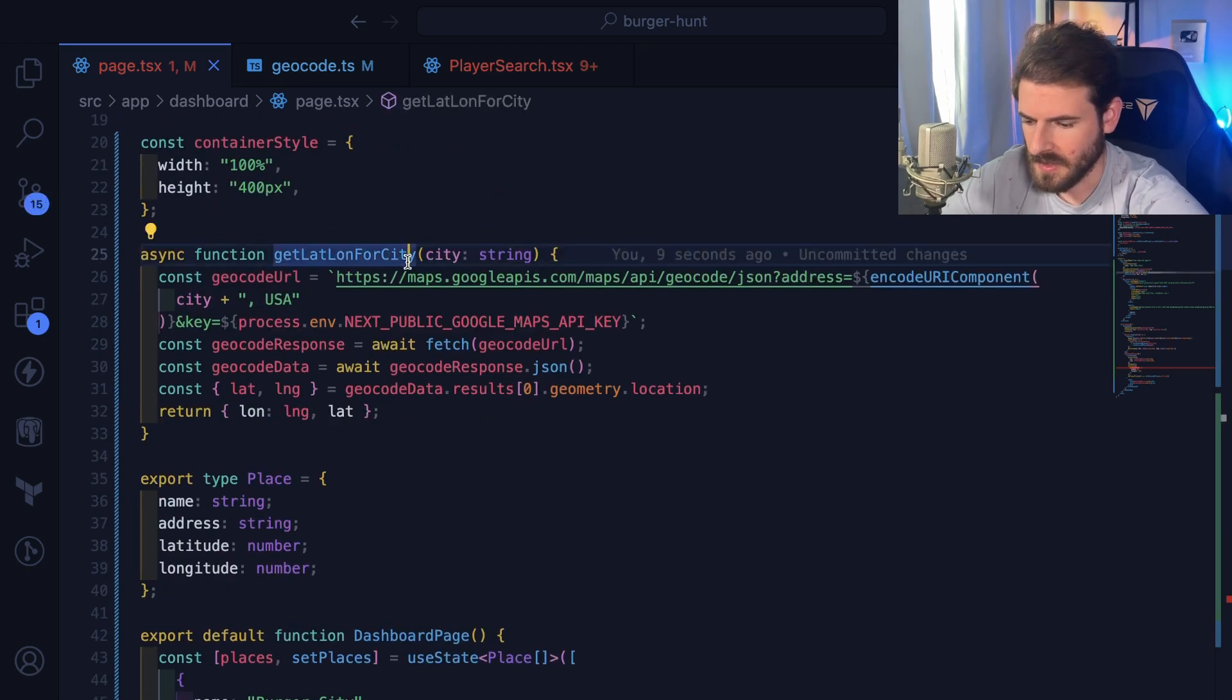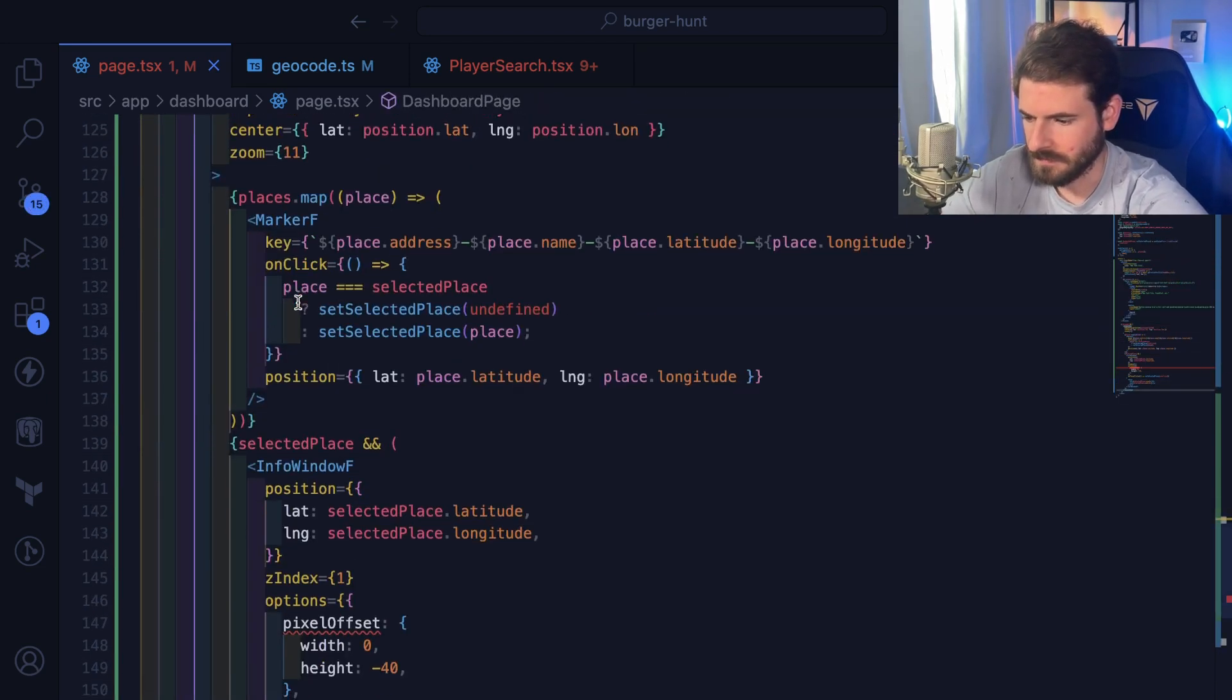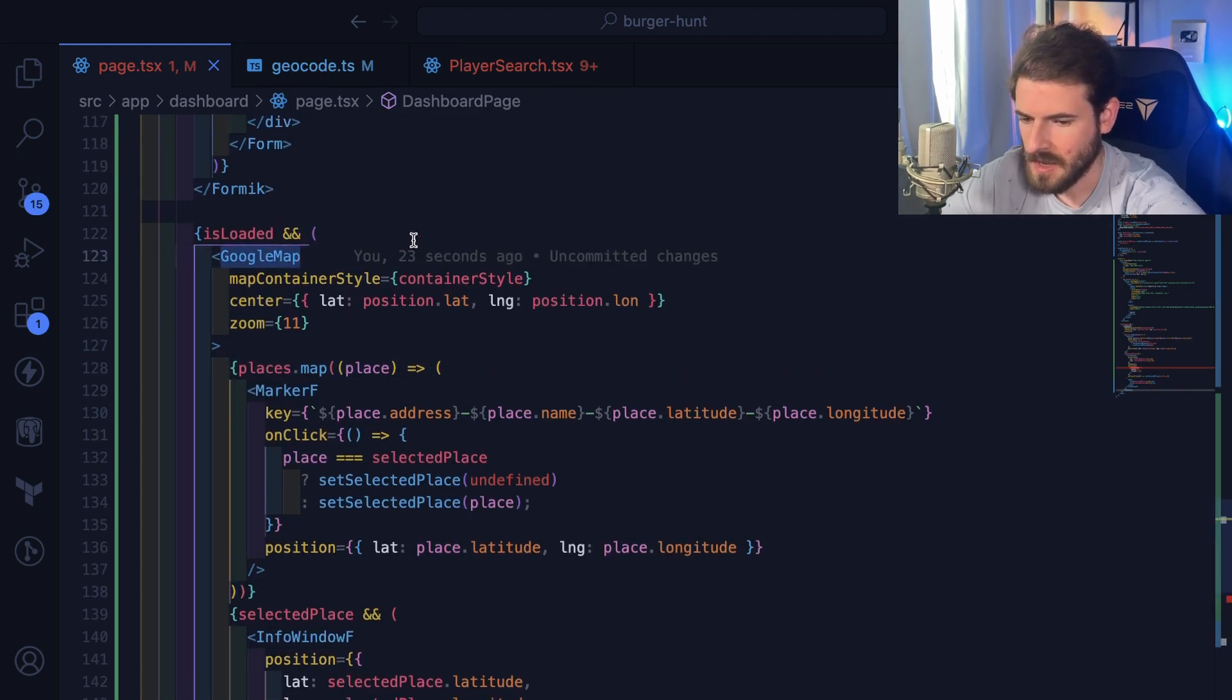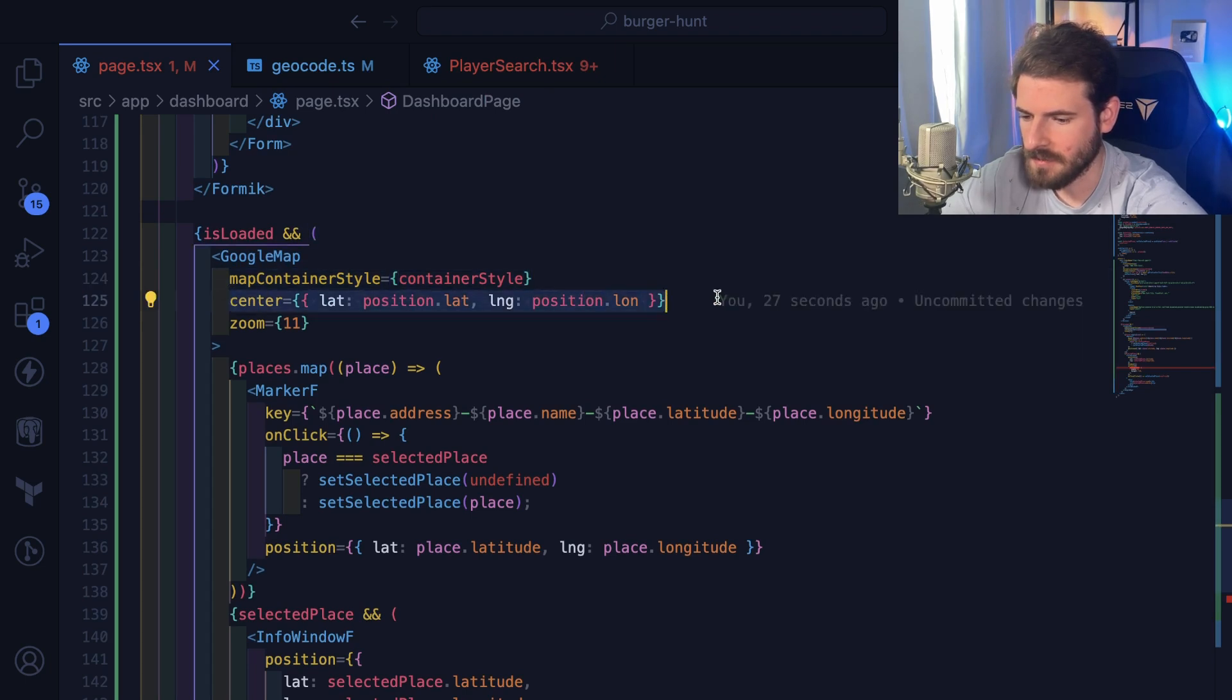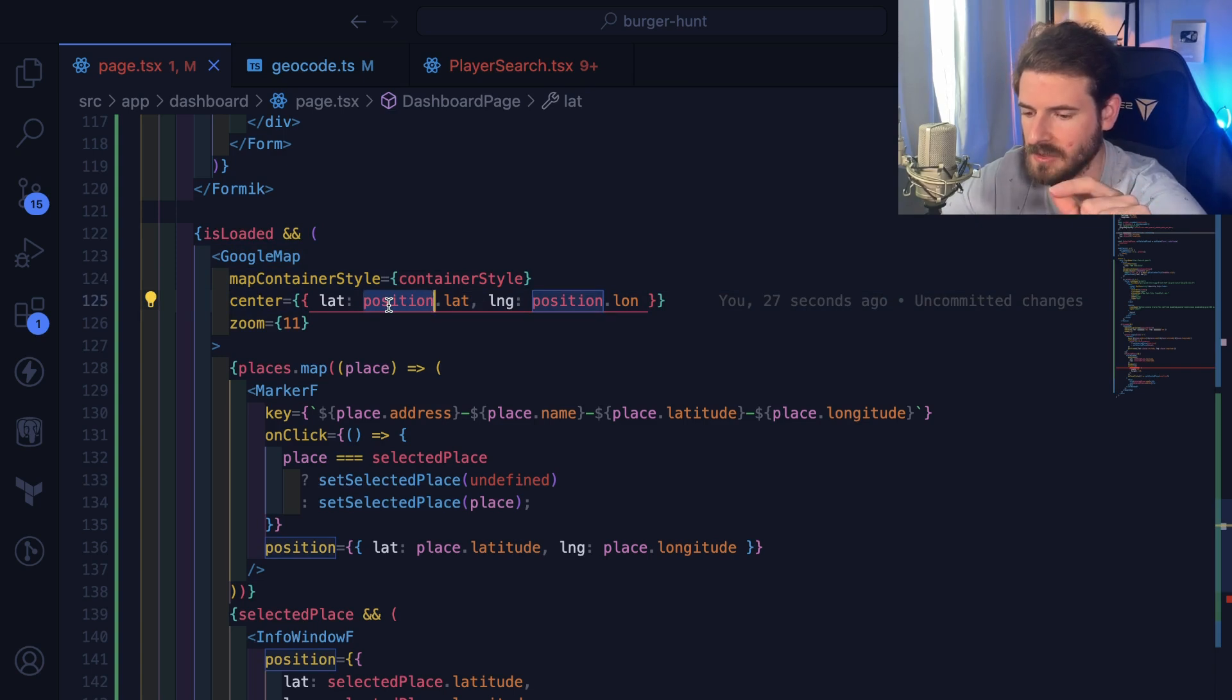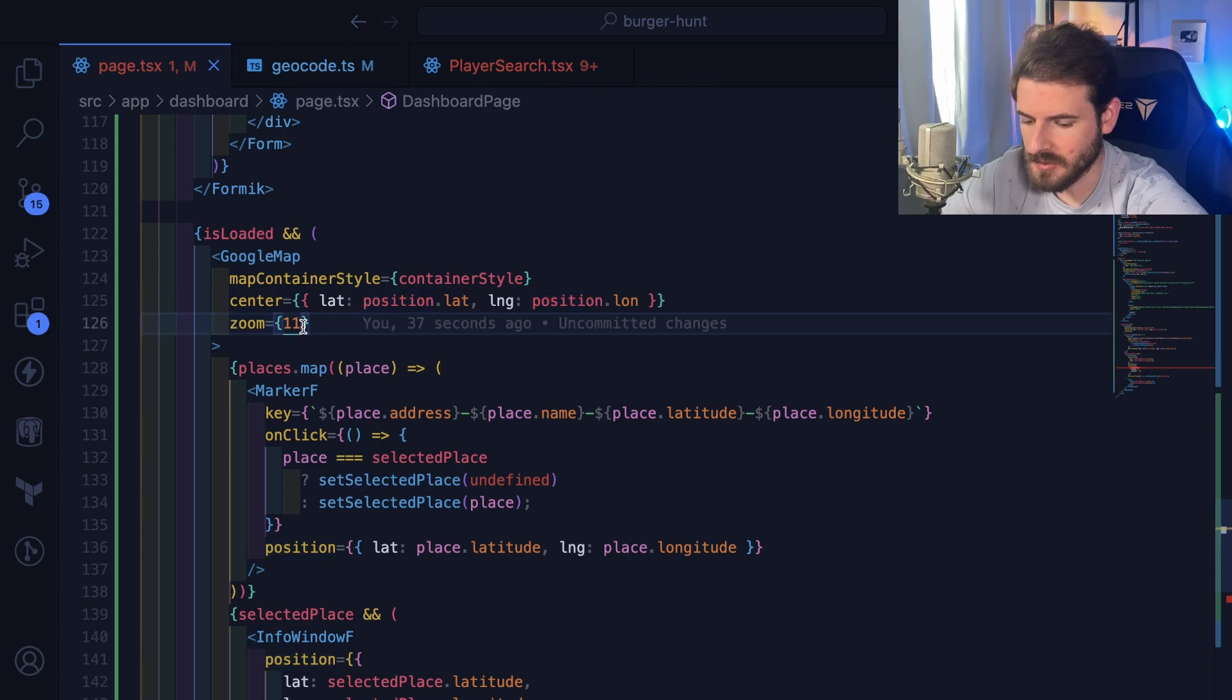So let's go down to the very bottom. This is the main component that we use where you can give a style and a starting position. In this case, position is coming from state. So as we change the city, it'll change this position object and then move the map around. You can also change the default zoom.